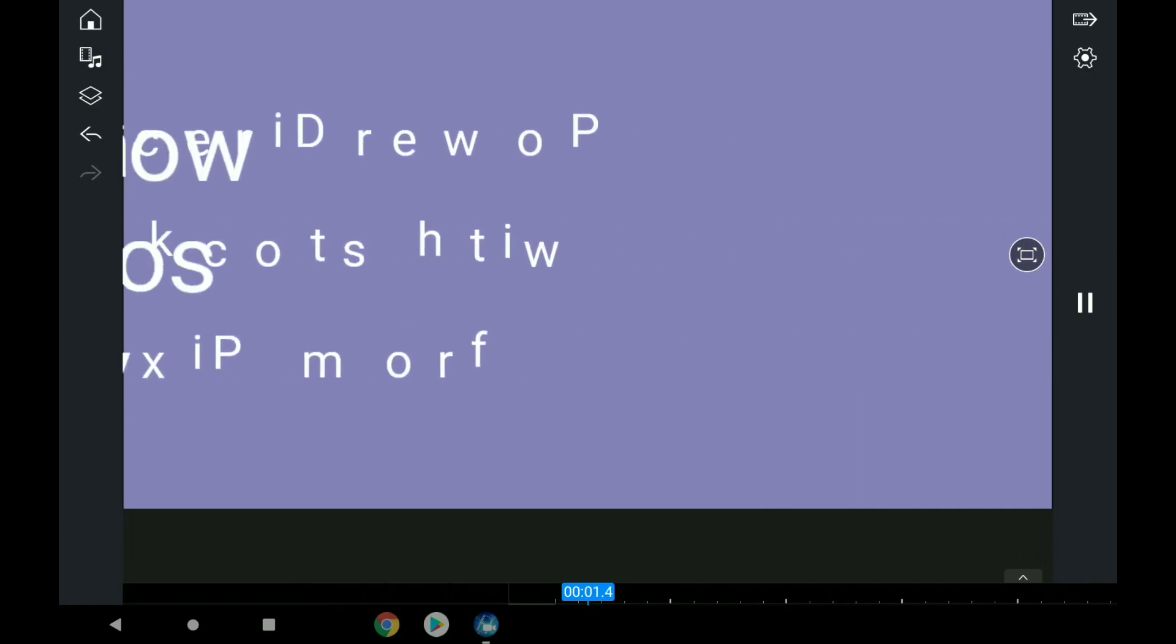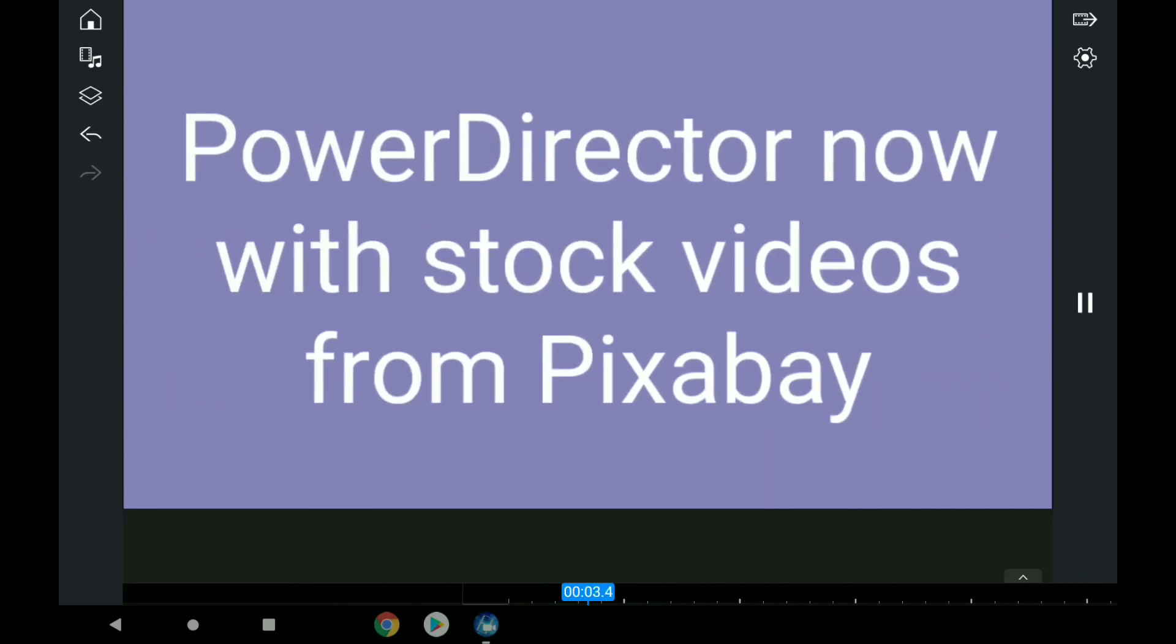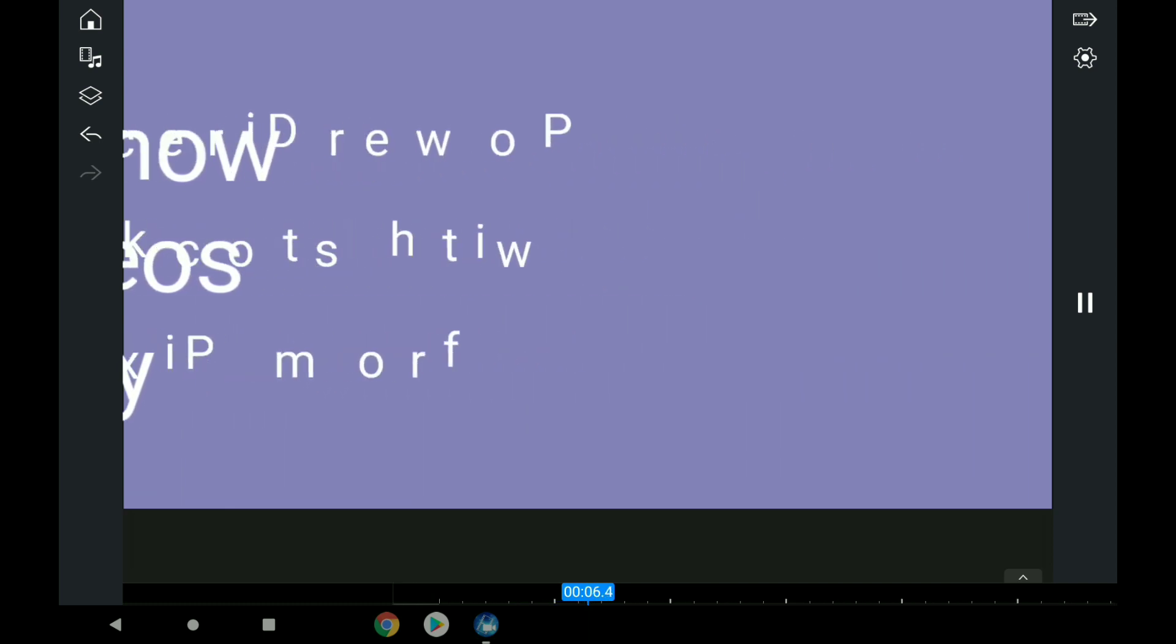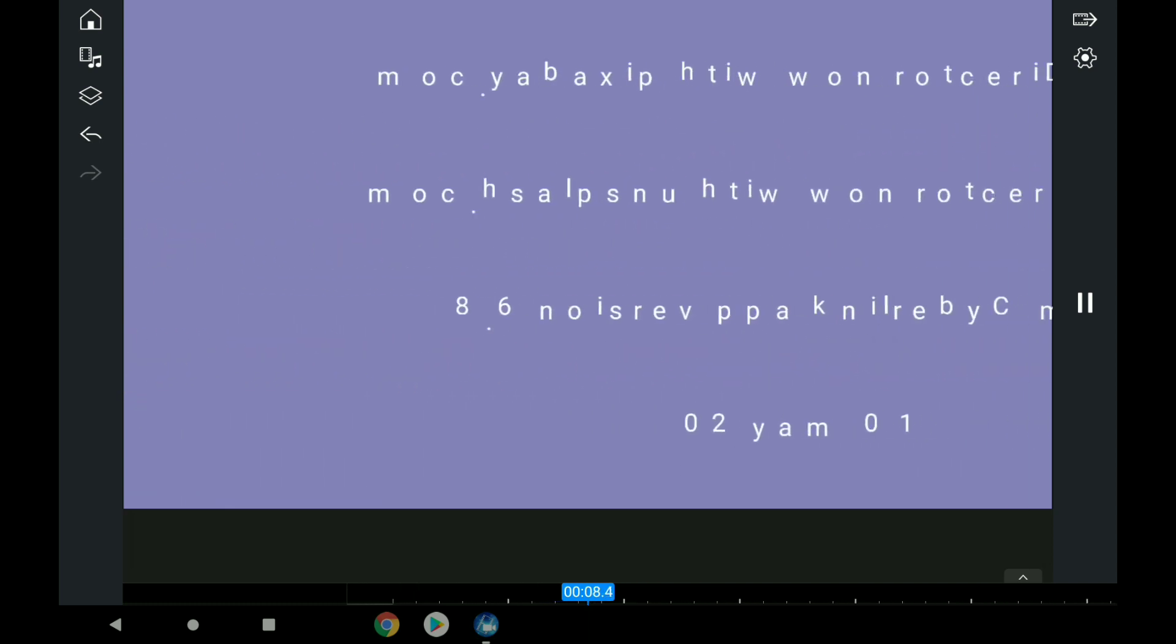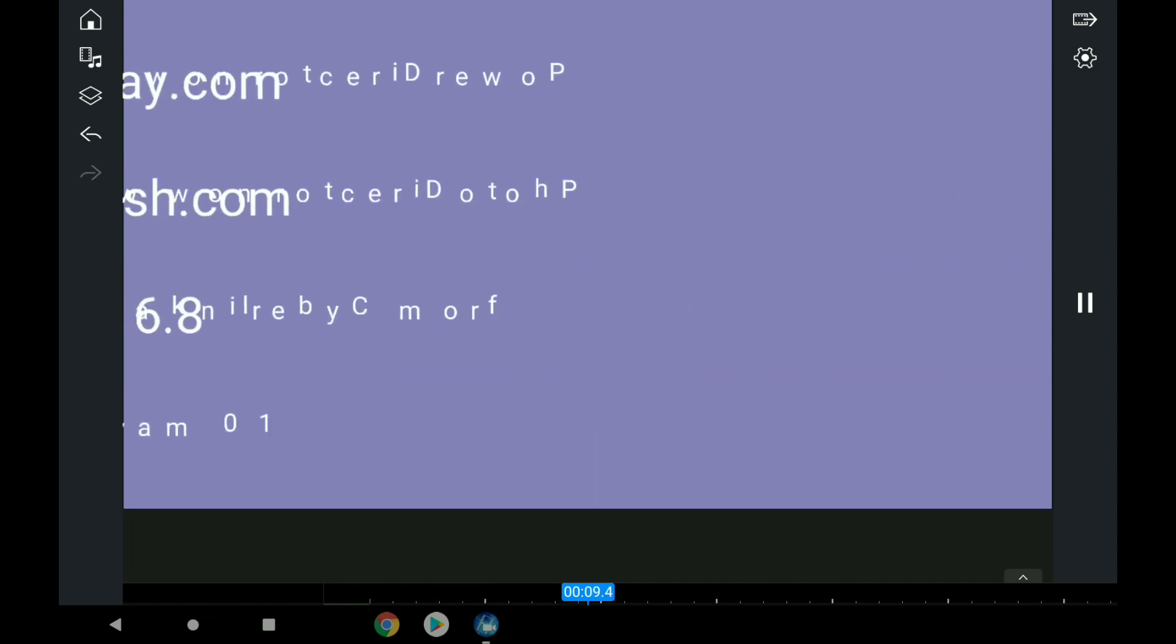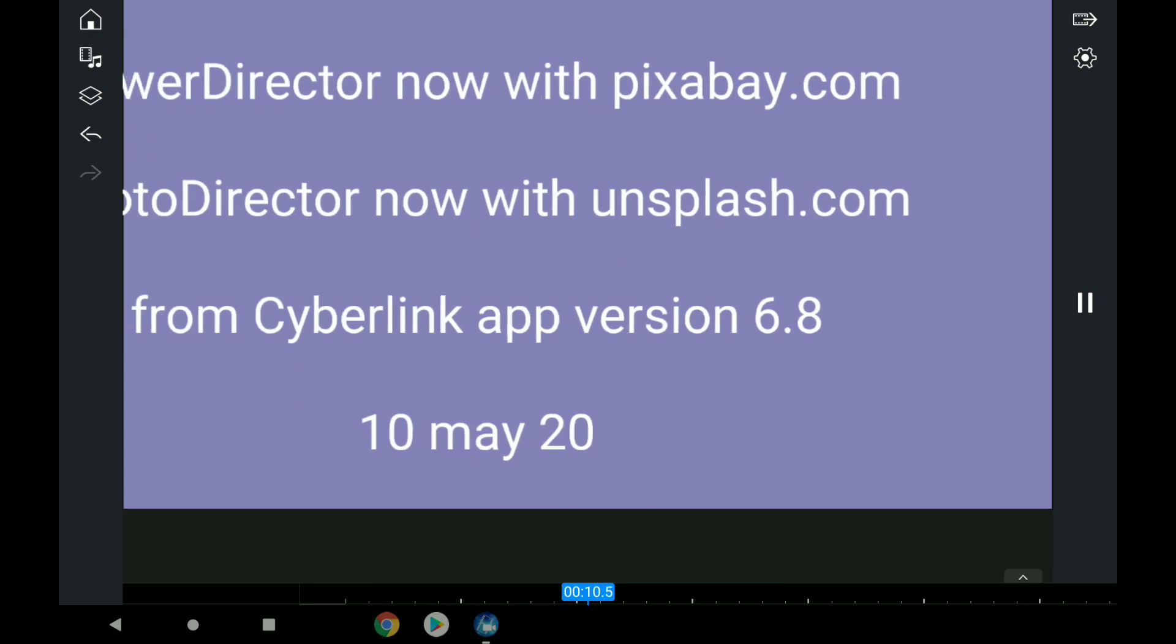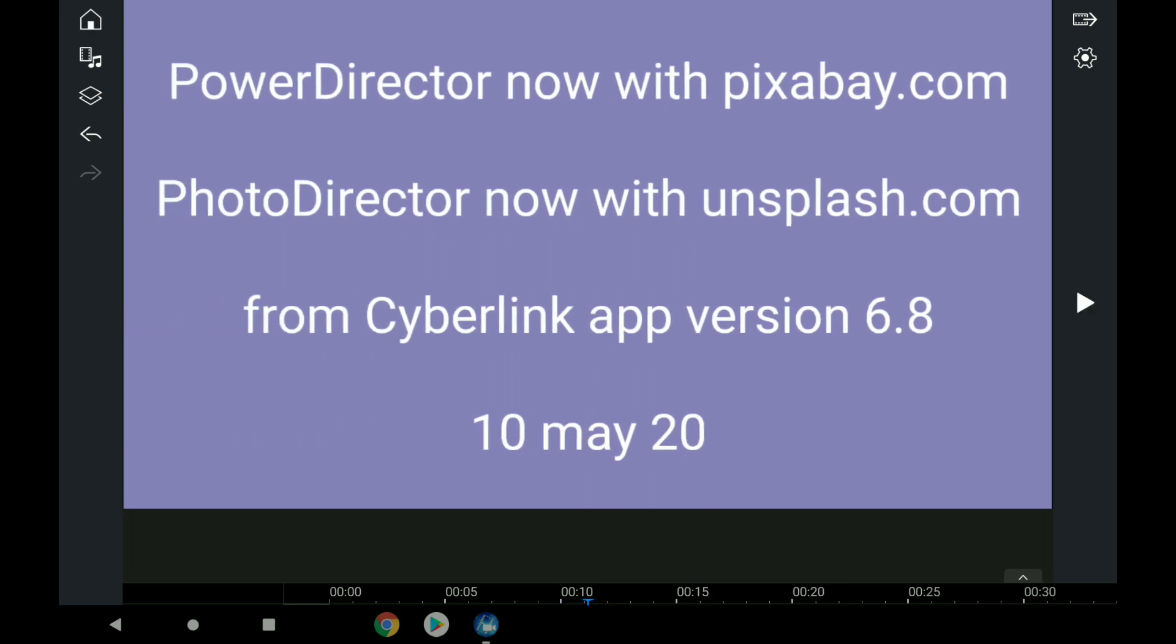In this video, PowerDirector now has stock videos from Pixabay, which is quite new to me because I've never heard of Pixabay. Let me just stop that.